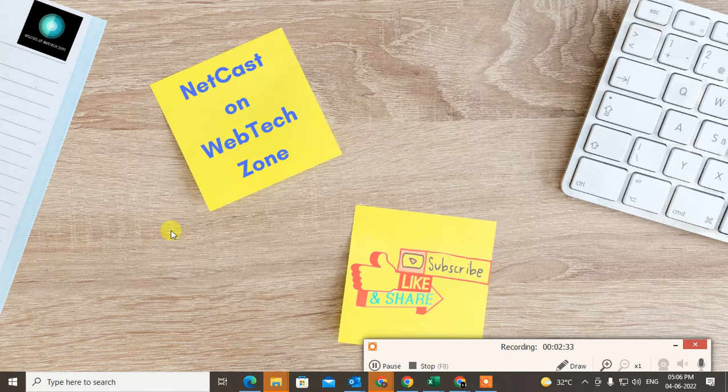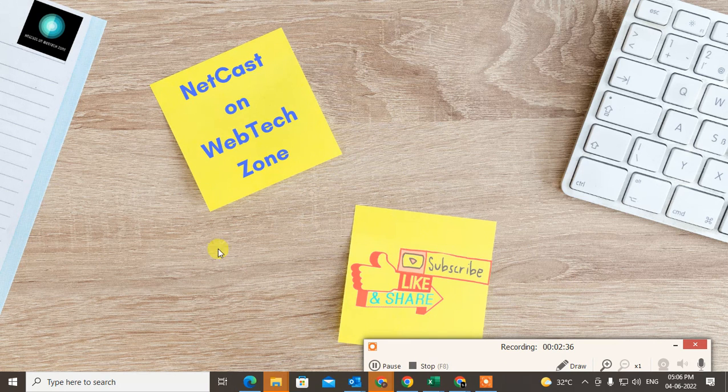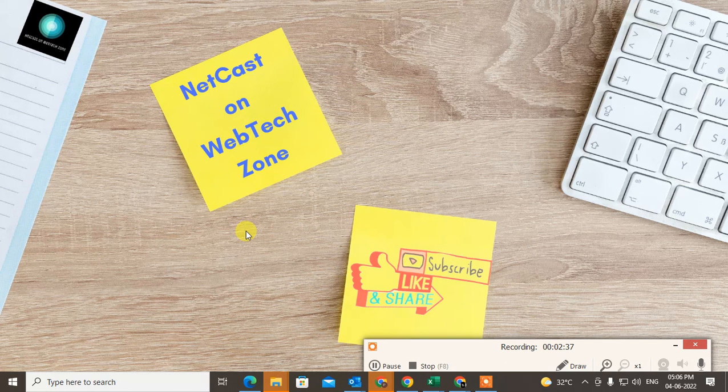I hope you like this video. Please subscribe, and thank you for watching.